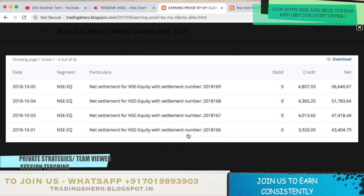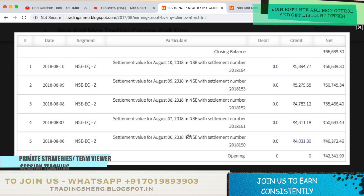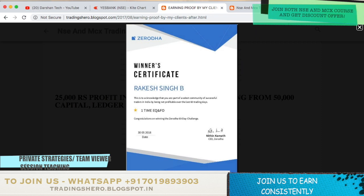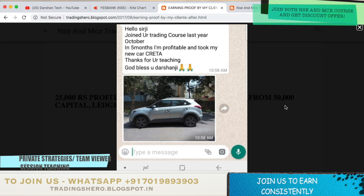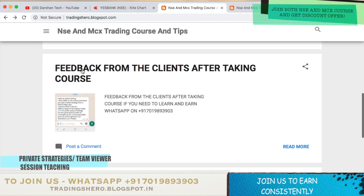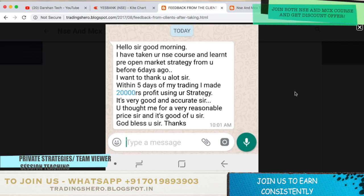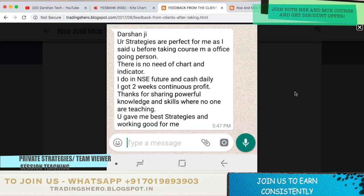Here you can see a lot of earning proofs with ledgers showing how my clients are earning constantly after joining me. Many of my clients have also won the 60-day challenge certificate. One of my clients who joined my course made a profit for 5 months and bought a new car. If you are interested and motivated to make money constantly, you can WhatsApp me on the number displayed on the screen.